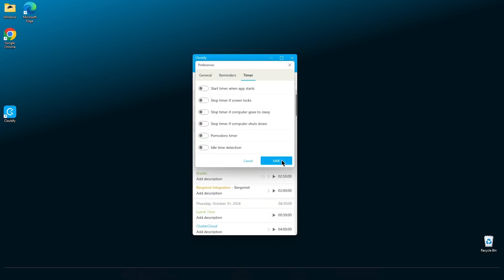And finally, we have the Timer tab. Here we can see multiple options for how your timer works for you. For starters, you can select that the timer starts as soon as you start the app. You can also choose to stop the timer if the screen is off, if your PC goes to sleep or if your computer shuts down.